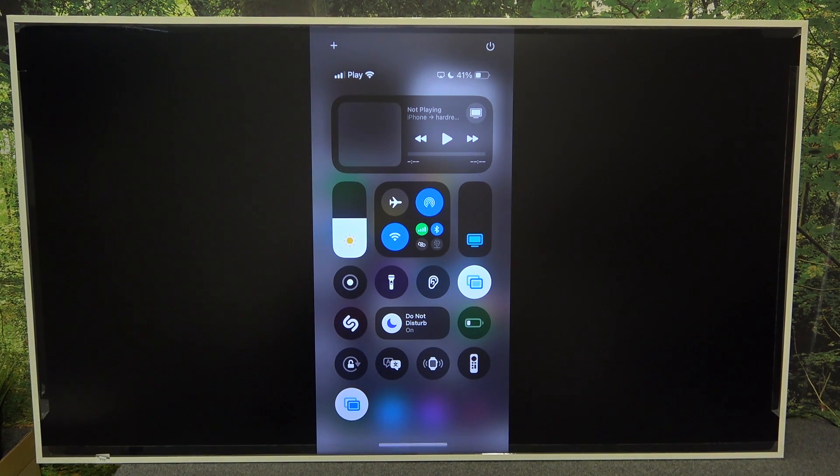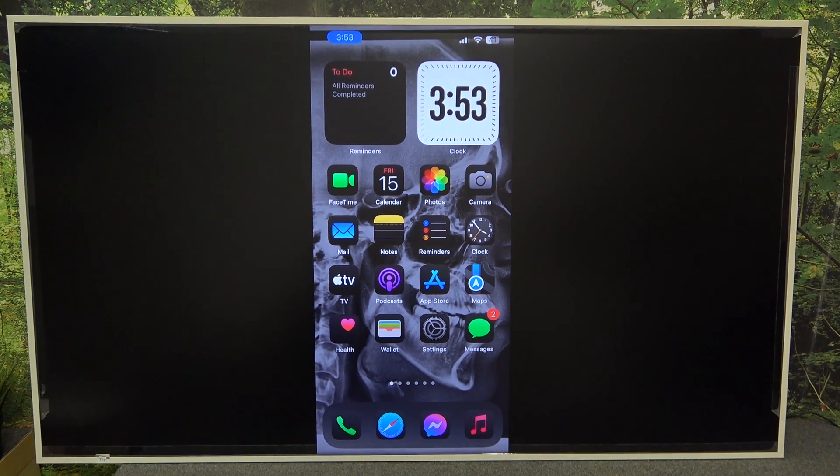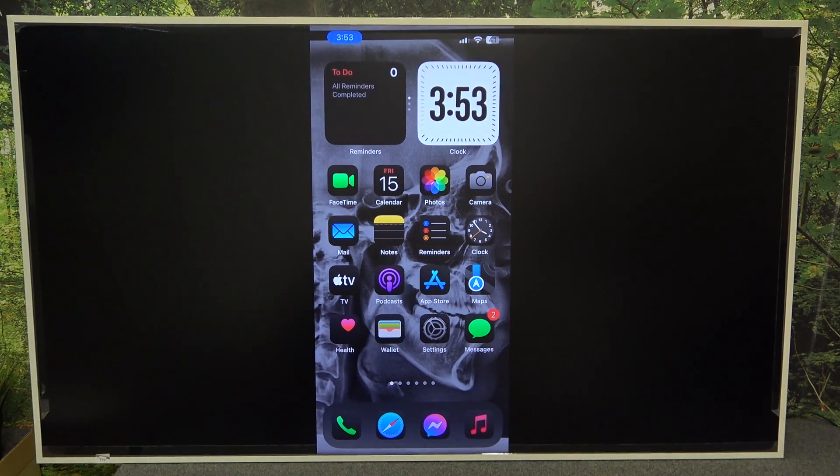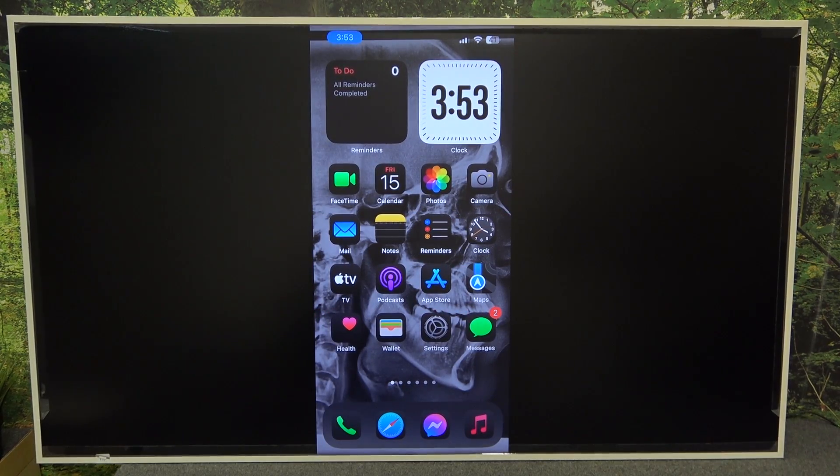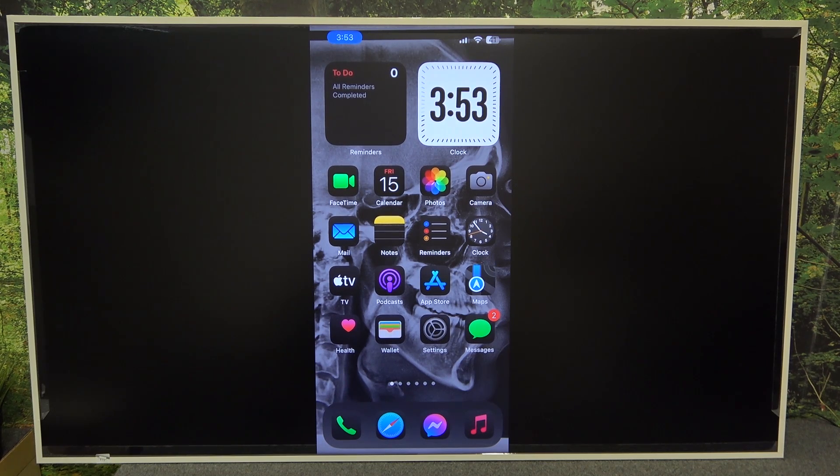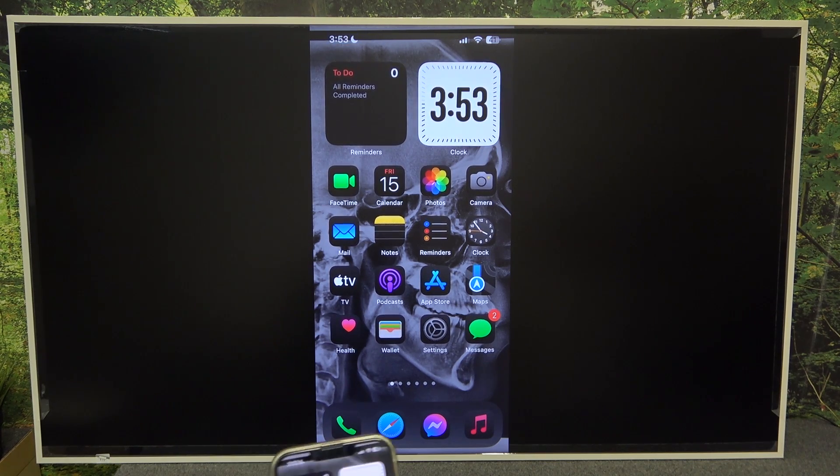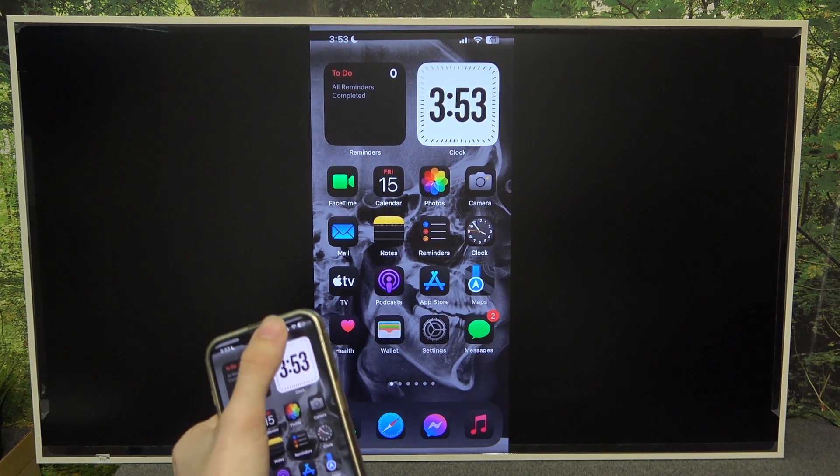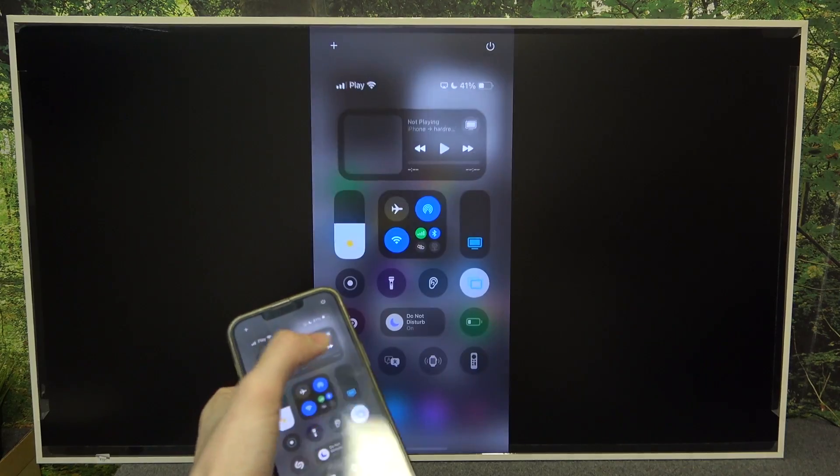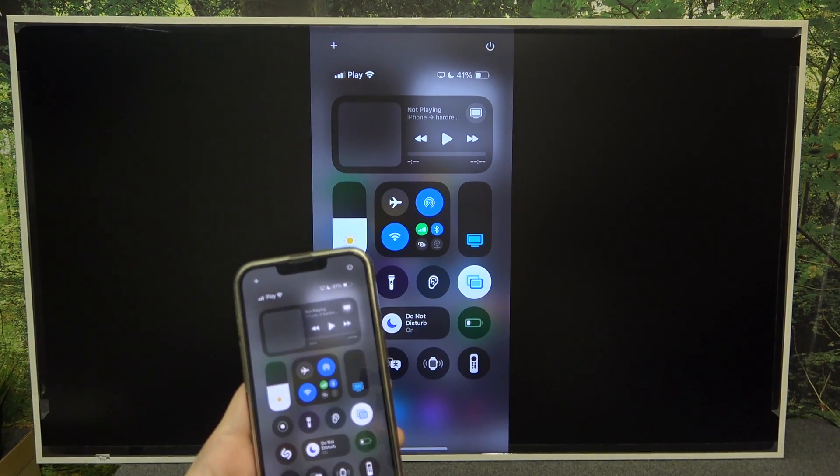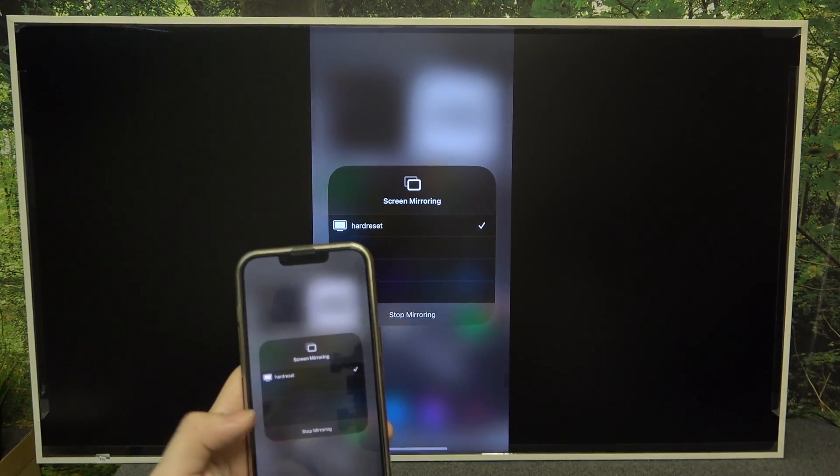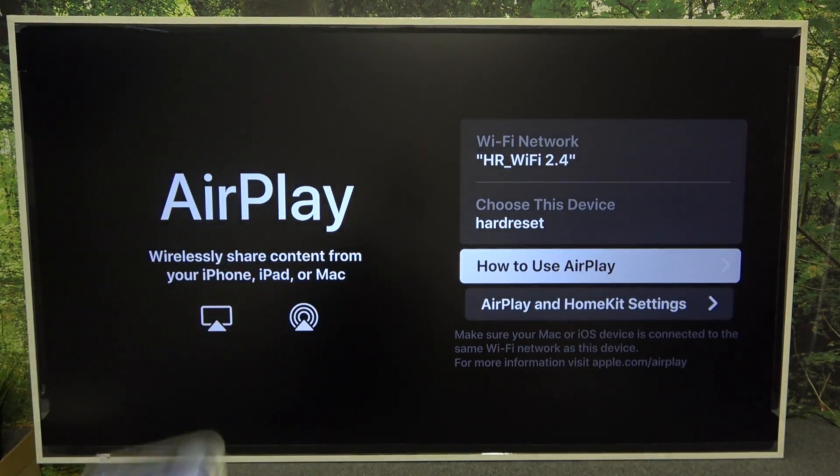And it's just working as you can see. And you can cast media and to disconnect, enter control center again. Then click on the screen mirroring and click on stop mirroring.